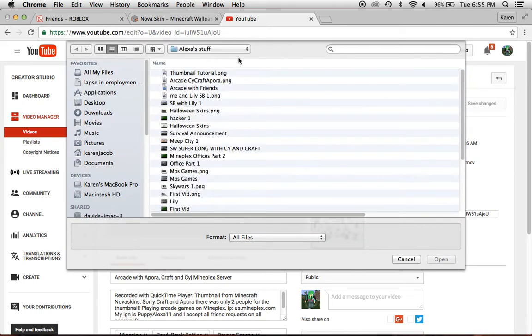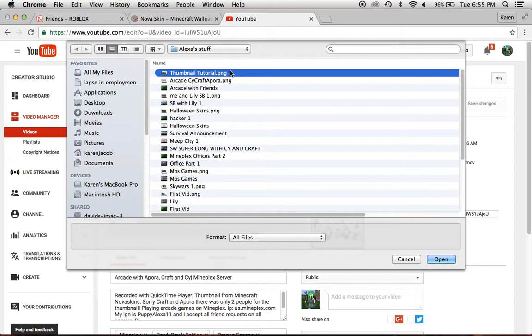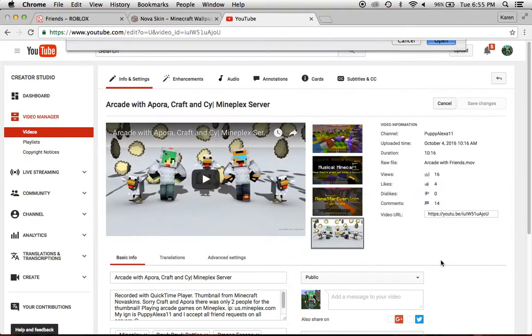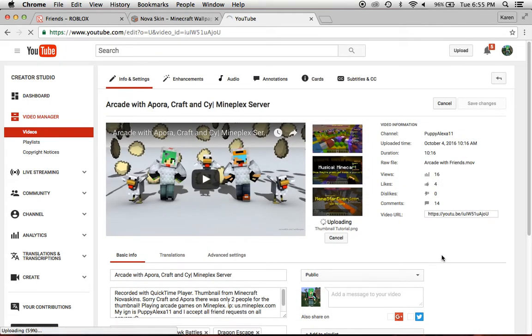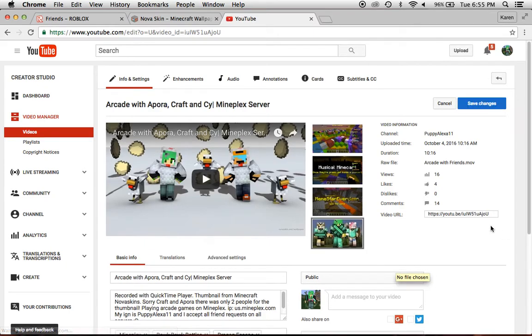So this is an extra step, so, I'm going to go to the thumbnail tutorial, and then, it's going to choose it, and then you could do save changes, but I'm not going to.